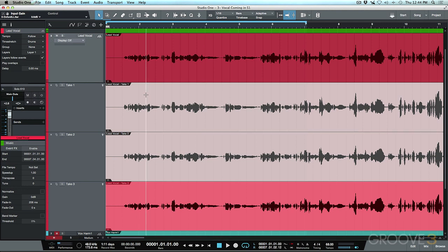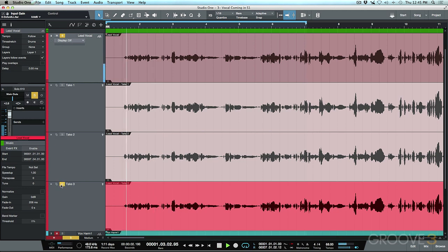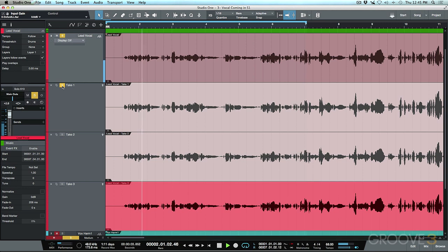One approach is to solo the track and use the individual solo buttons on each layer to audition them. For example, I can solo take two and listen to a phrase, then switch to take three or take one to compare the same line across takes.